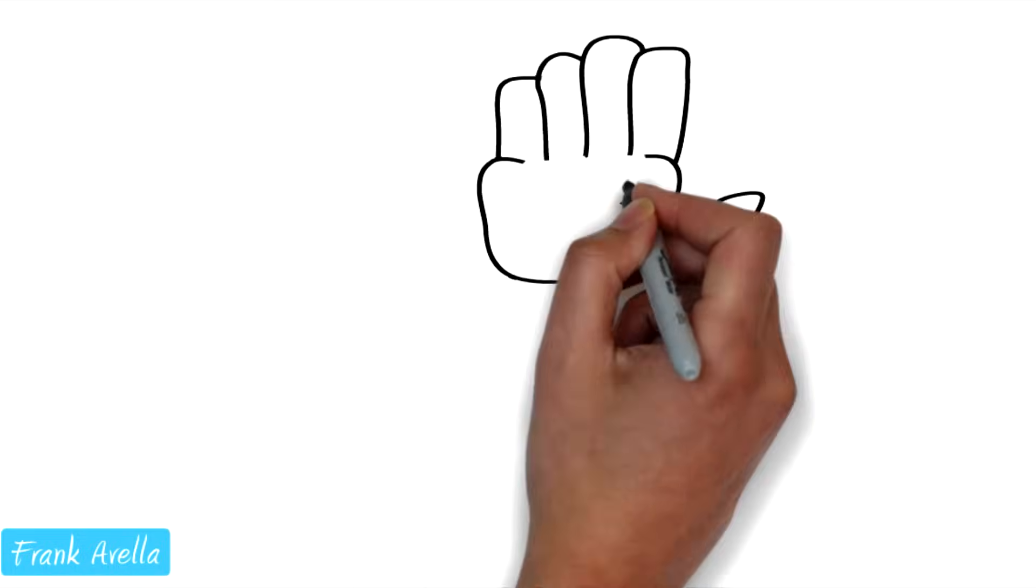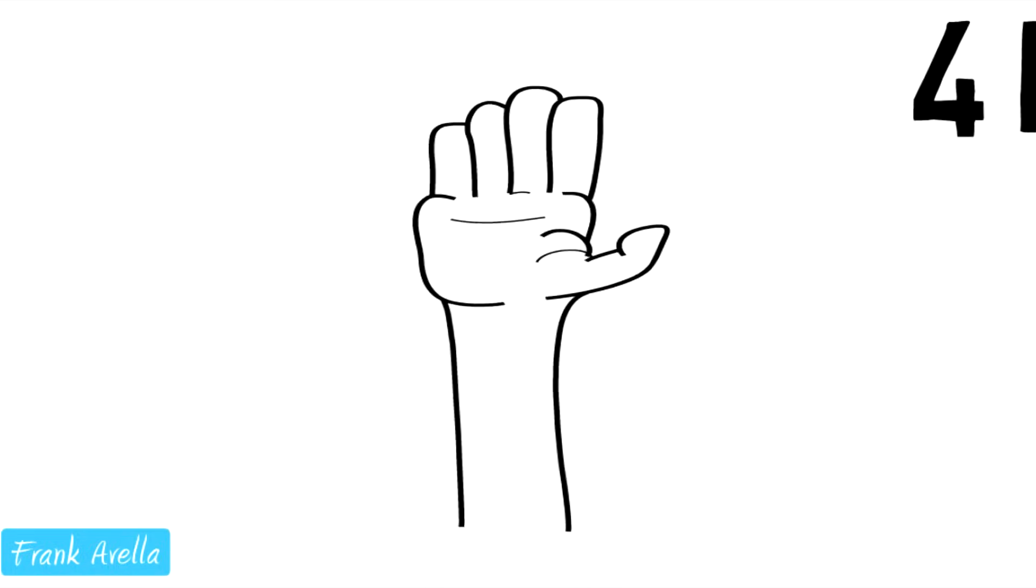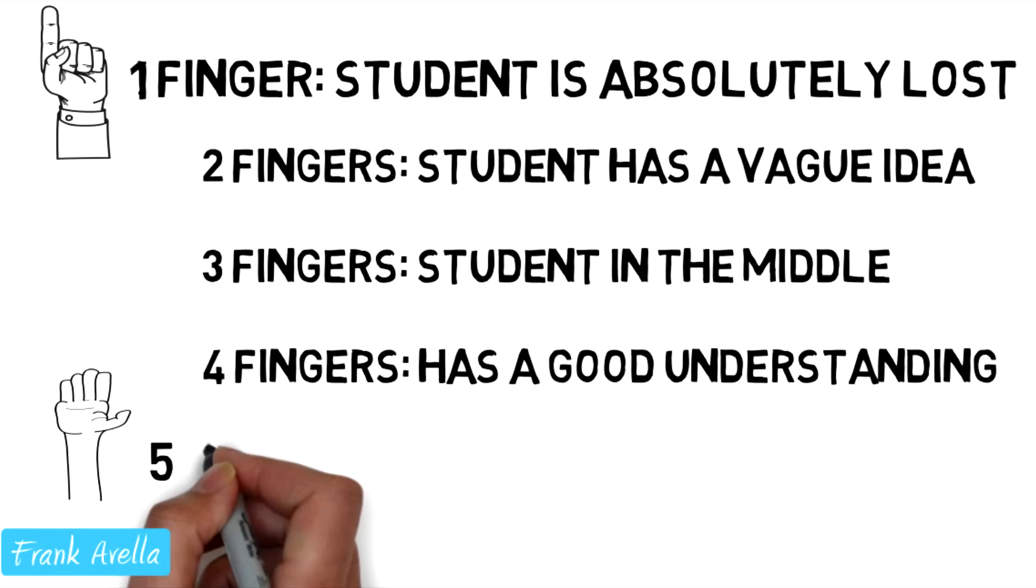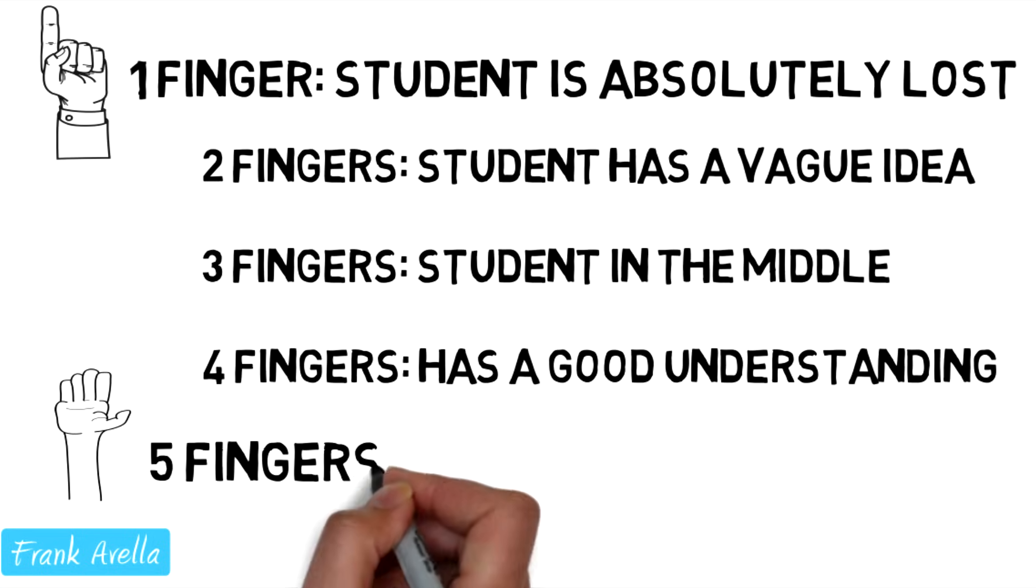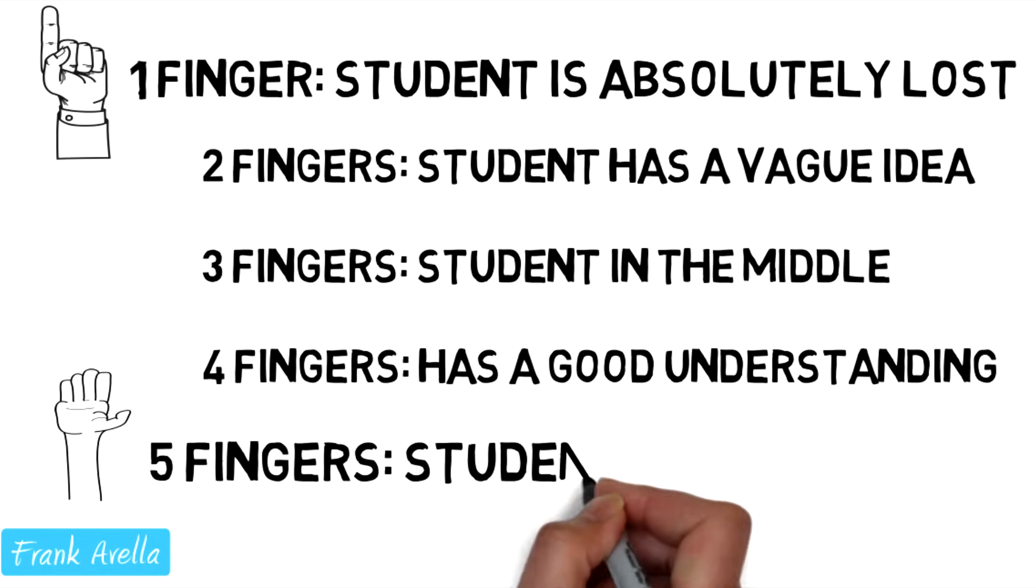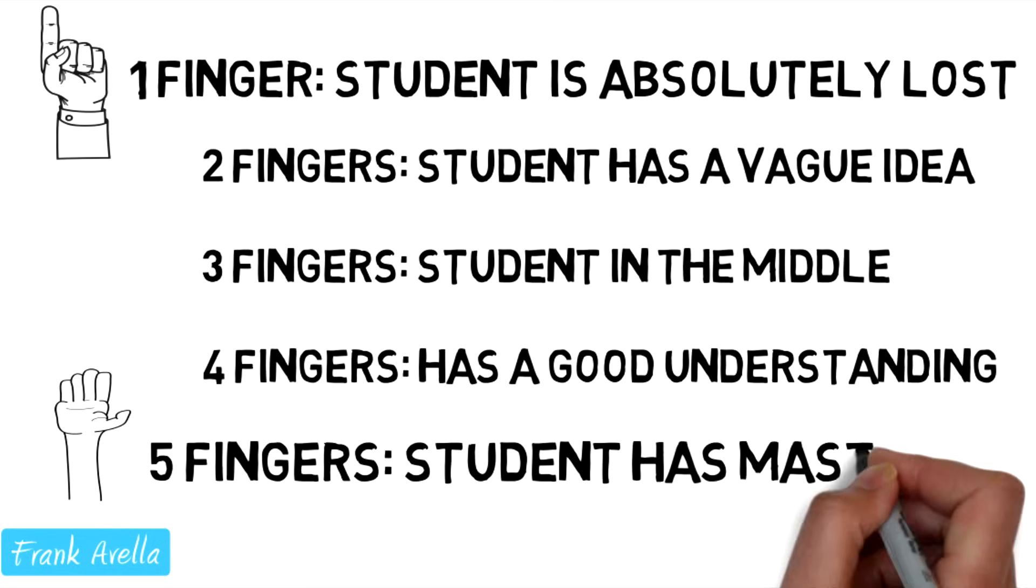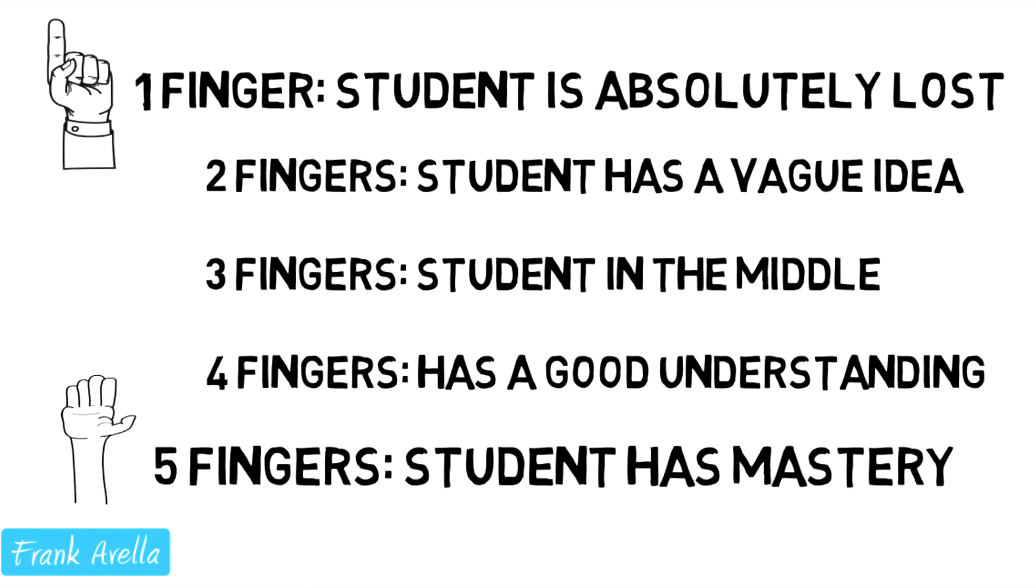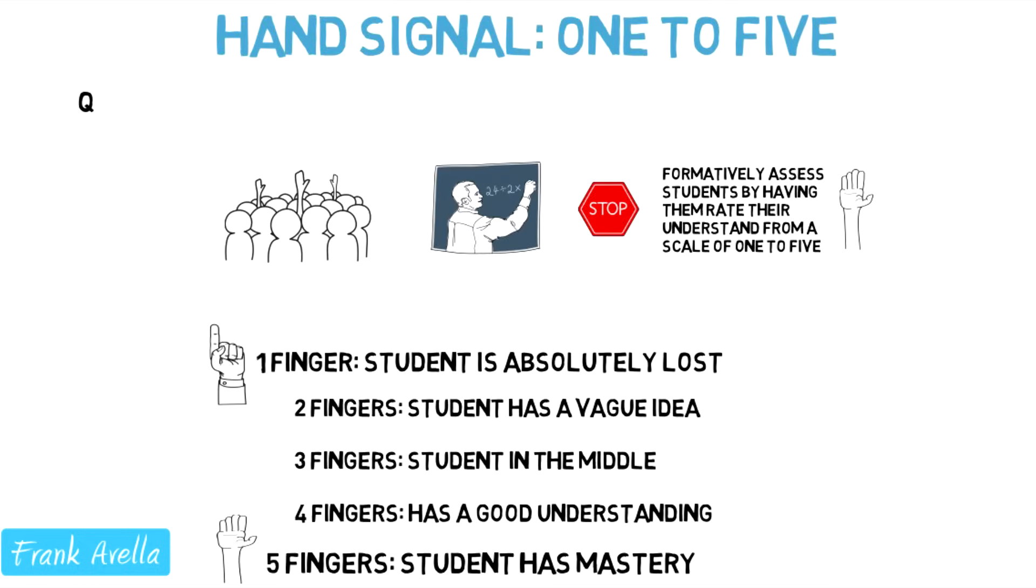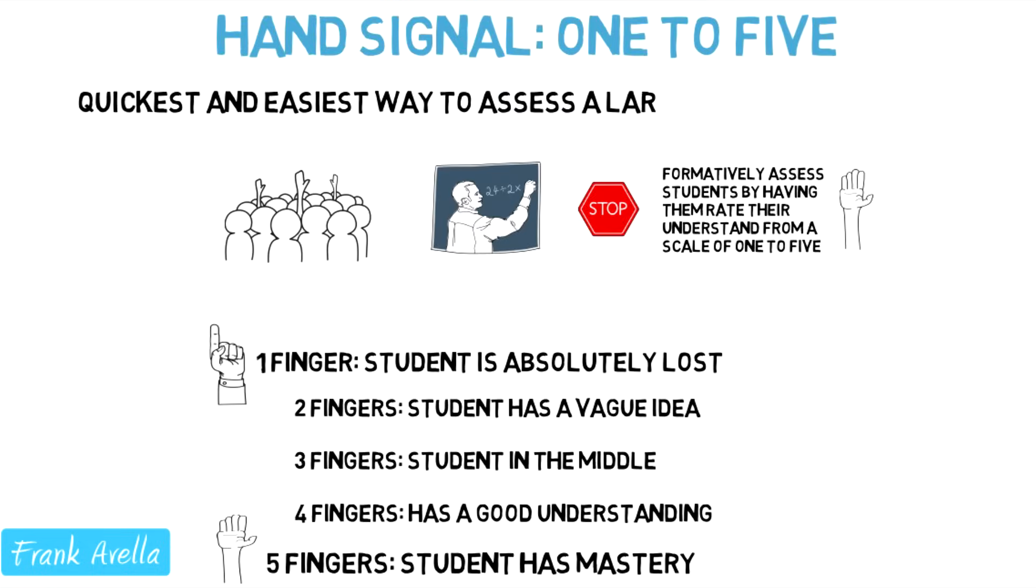And five fingers is the highest level of understanding. Five fingers means the student has mastery. Ultimately, 1 to 5 is the quickest way to assess a large group of students.